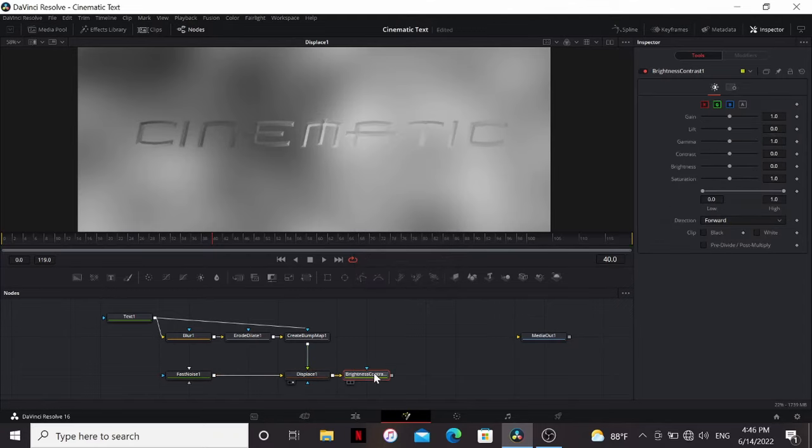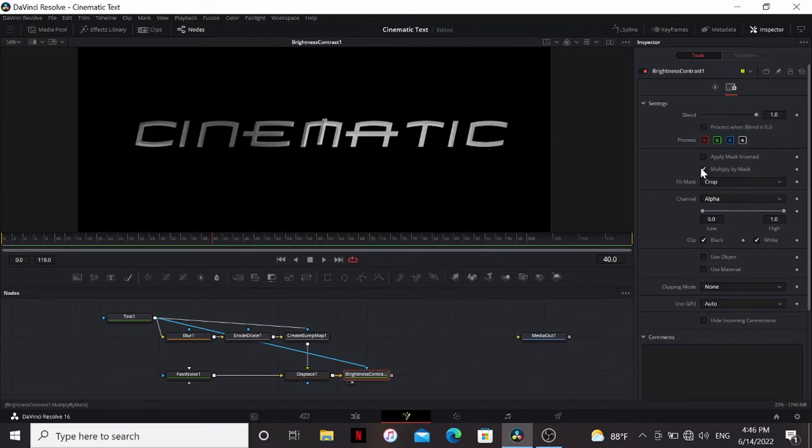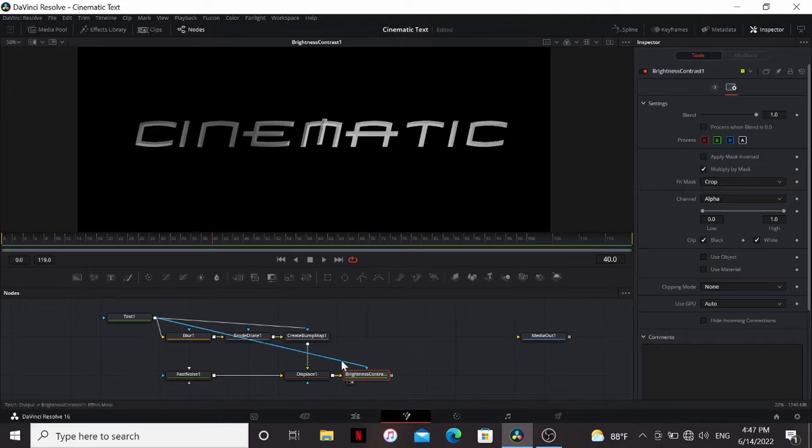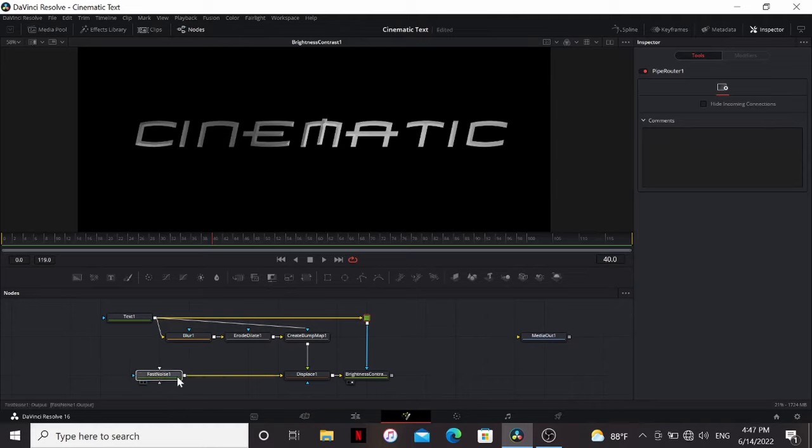After that, we can add a brightness contrast, bring the text into the mask of that, then choose multiply by mask. So now we just have the text isolated. One thing you can do to keep your node tree tidy, alt click on this line here, then we can just bring this up. That creates a little pipe router, just keeps things nice and tidy.